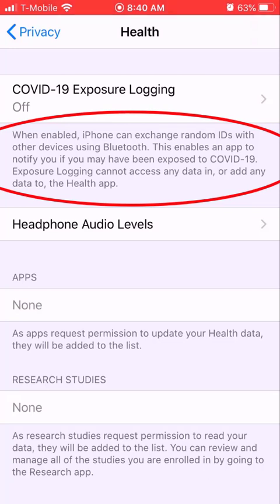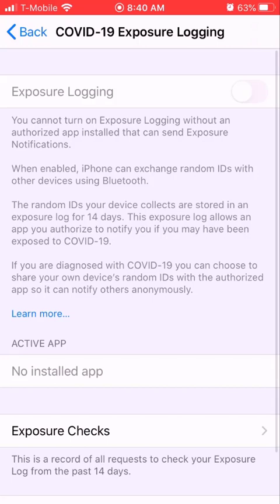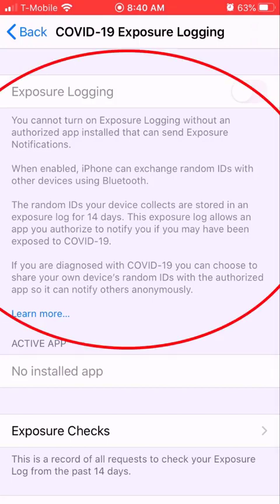They were installing this COVID-19 feature, but mine is off. You can go here and click on it to turn it on. It says you cannot turn on Exposure Login without an authorized app installed that can send exposure notifications. So what you have to do is turn this on and download the app.